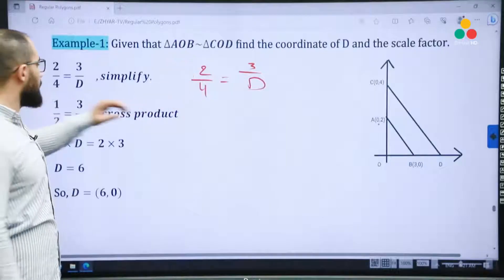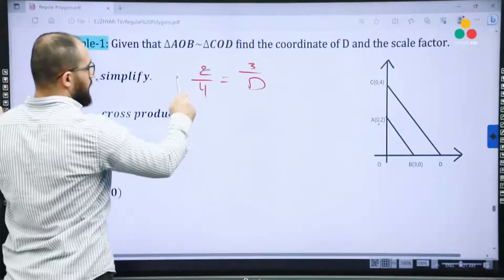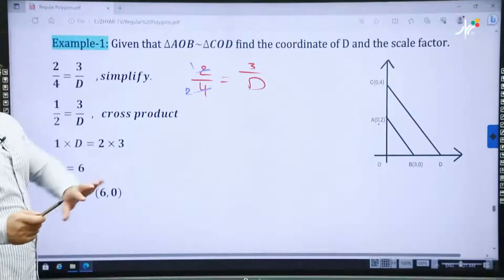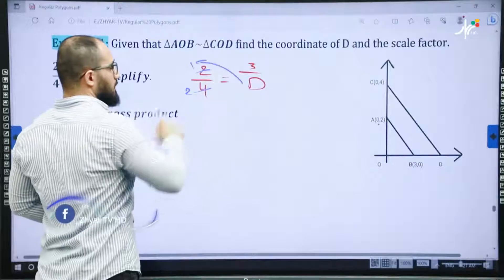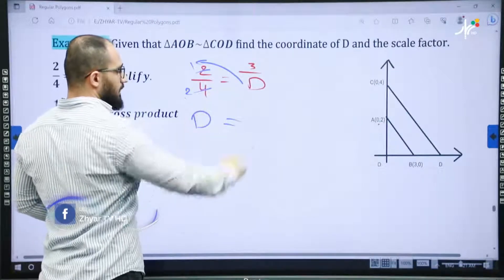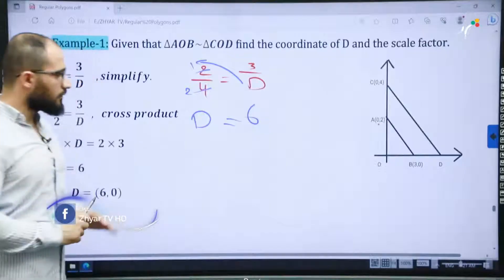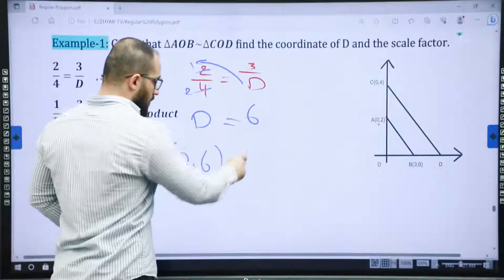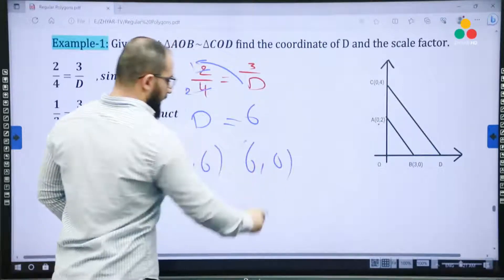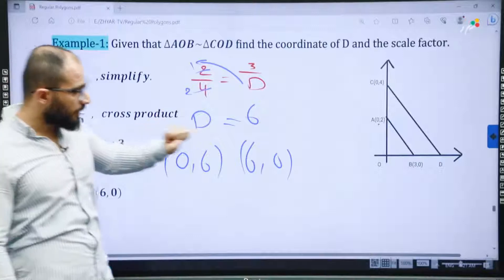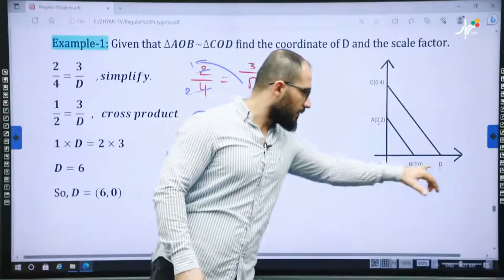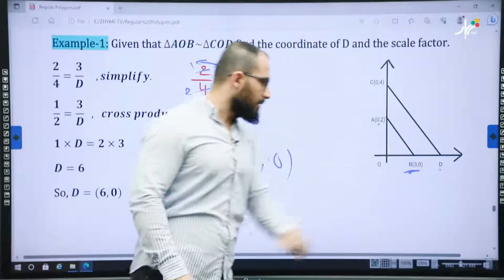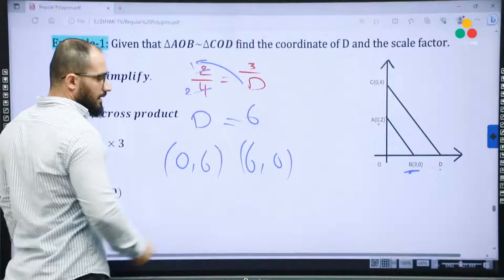We can simplify 2 with 4: 2 divided by 2 is 1, and 4 divided by 2 is 2. After that, we do the cross product. D times 1 is D, and 2 times 3 is 6. Now, students, if you are confused whether it is (0,6) or (6,0) — because it is on the x-axis as (3,0), then D must be (6,0). That is the correct one.